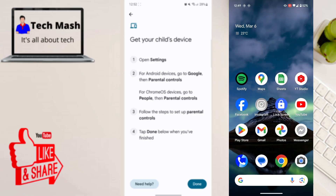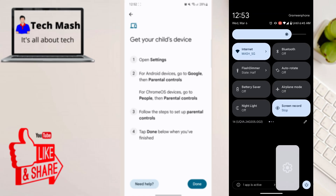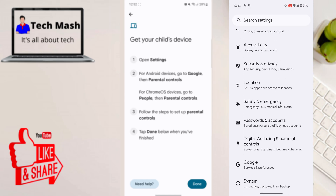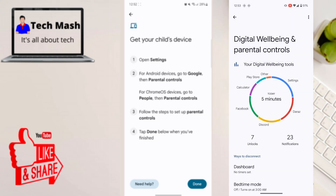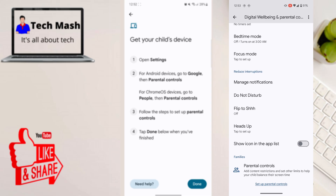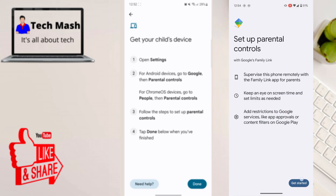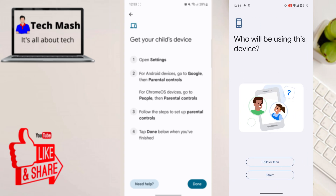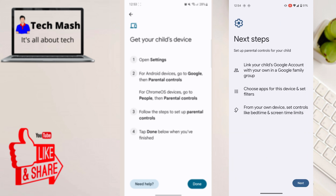On your child's smartphone, open Settings and scroll down to find Digital Wellbeing and Parental Controls. Open it, scroll down to the bottom, and tap on Families Parental Controls. Then at the bottom tap through and when it asks who will be using this device, select Child or Teen and click Next.